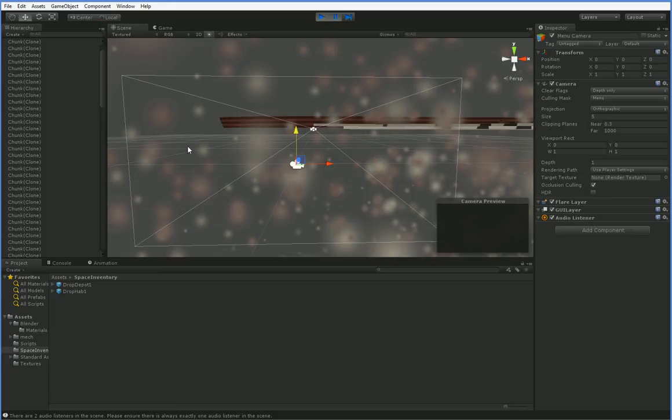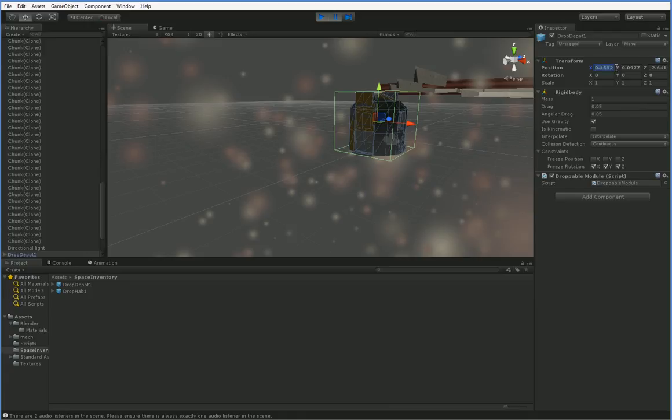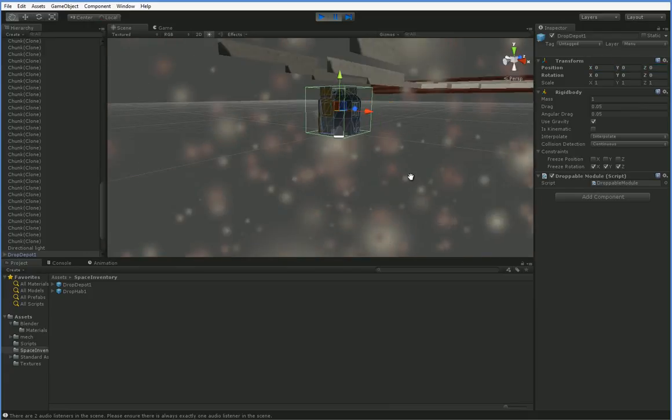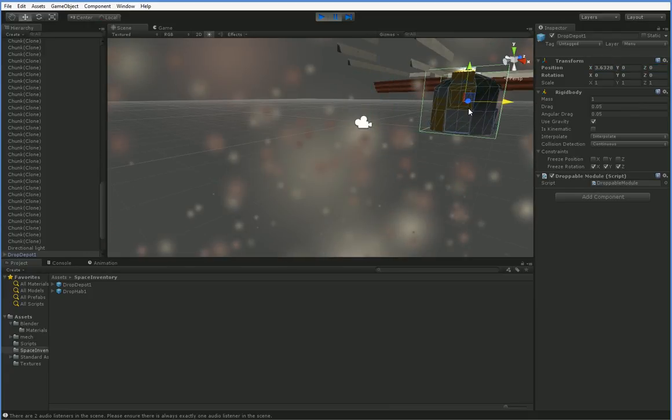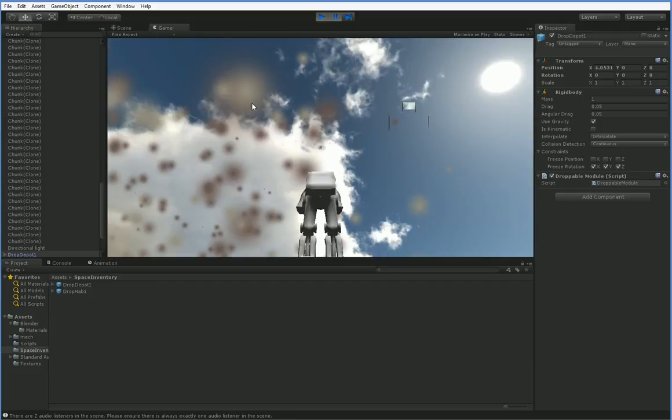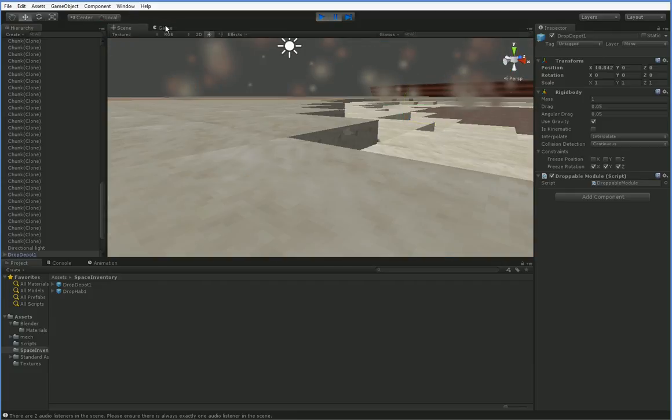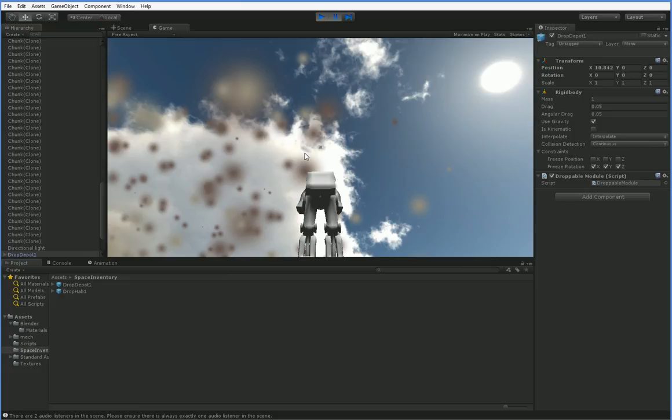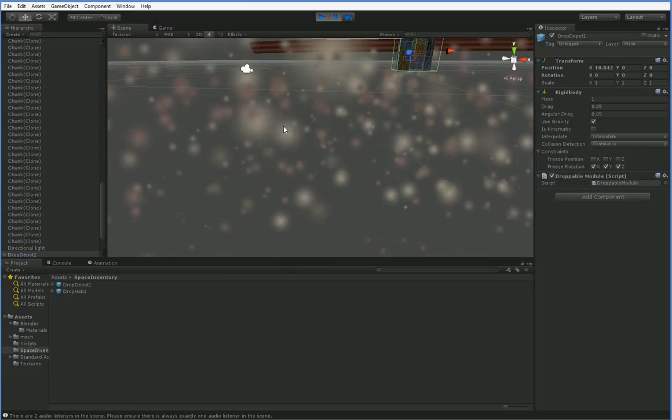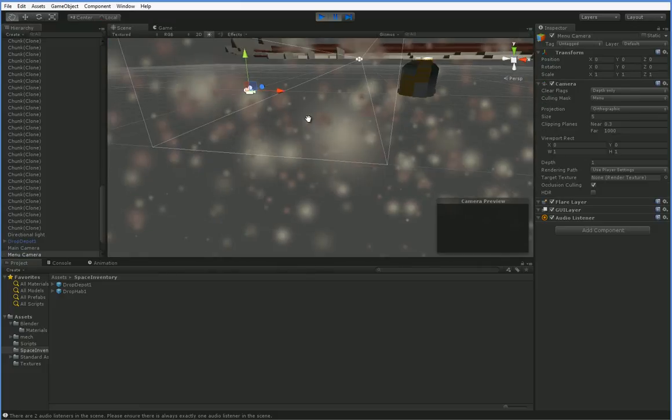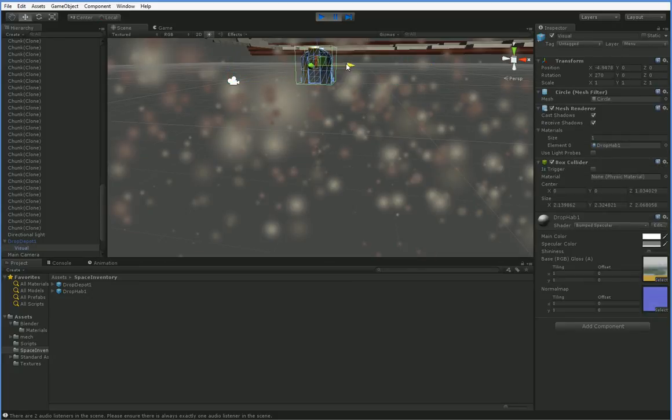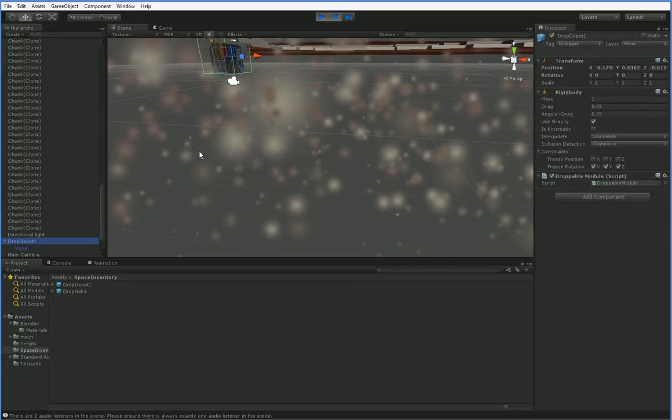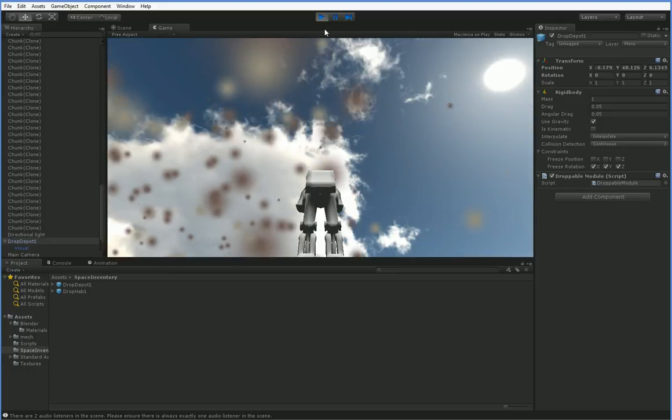But if we hit pause and we drag in one of these drop depots and we stick it near the camera, let's manually put it in front of the camera like this. I think that's in front. You can see that we can now, I guess we're not quite far enough forward. Where are you, camera? Why can't you see this? Oh, I dragged it the wrong direction. Need to drag it that direction and this direction. There we go.